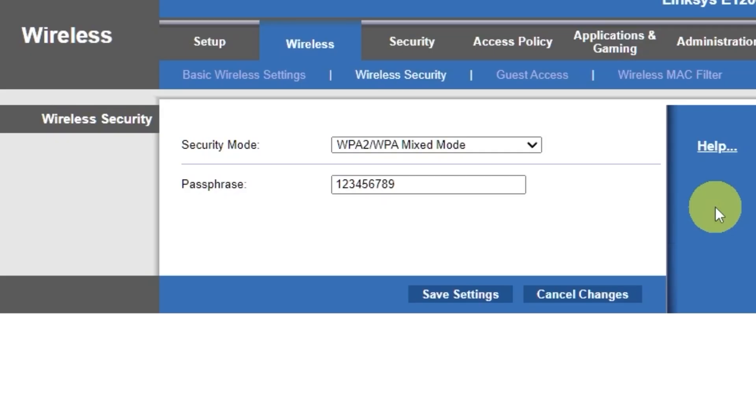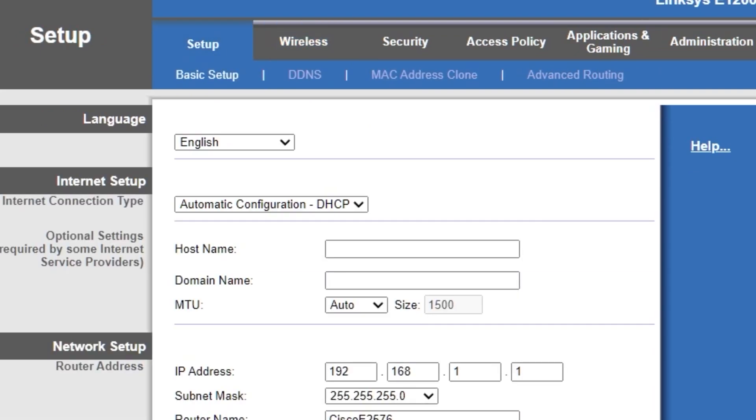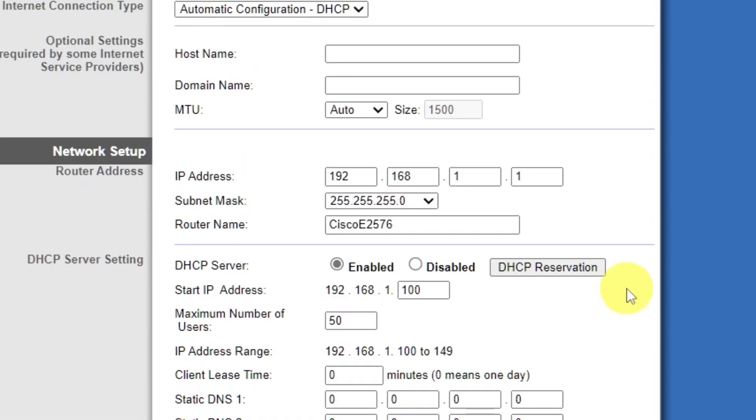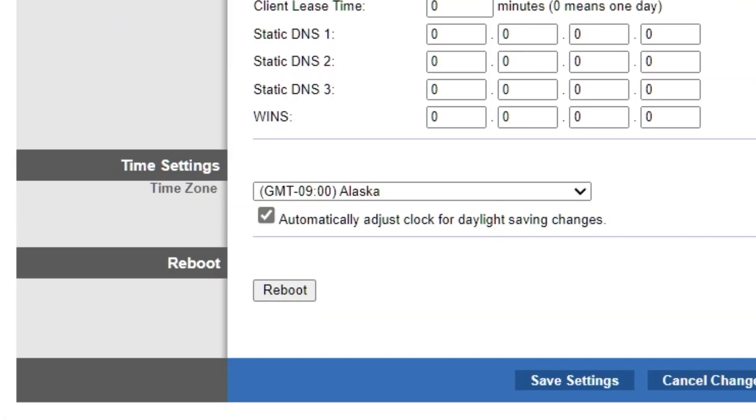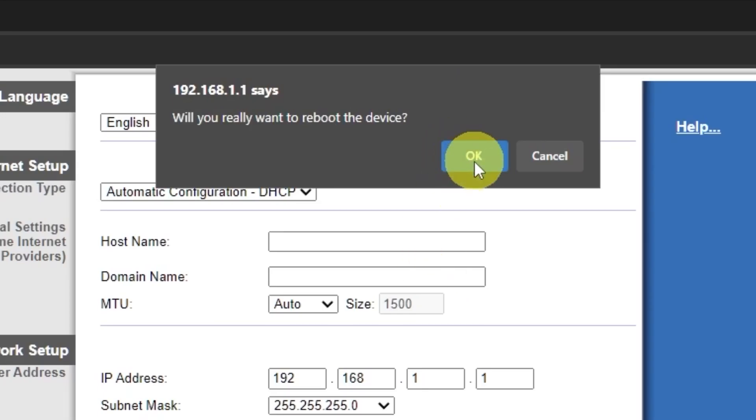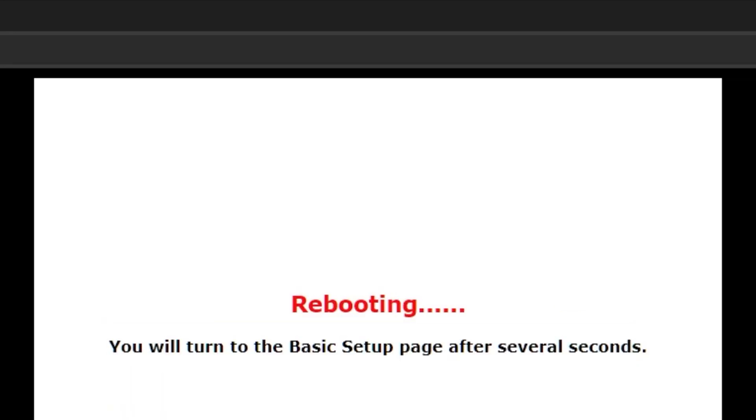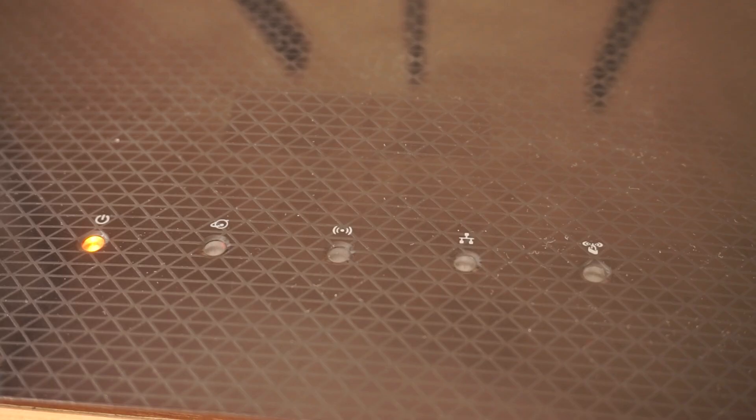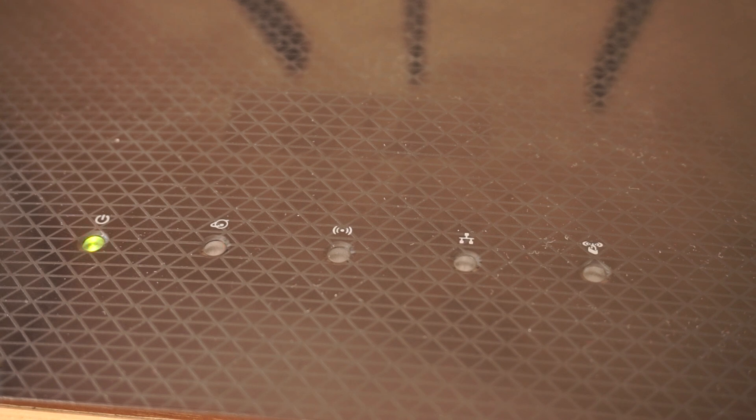Next, go to the setup tab and reboot the router. Wait a couple of minutes until the router fully restarts.